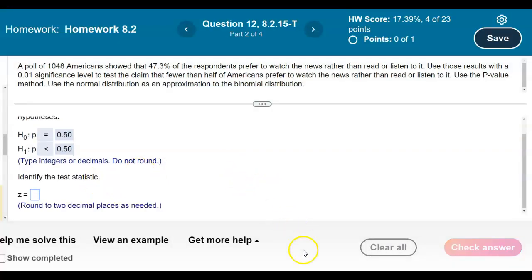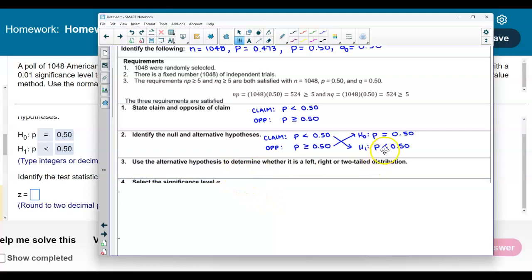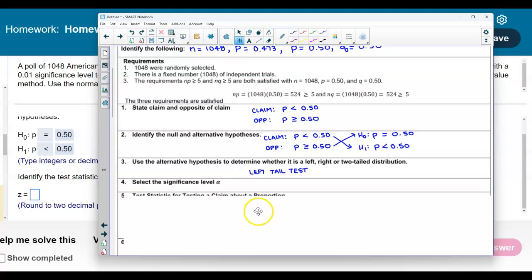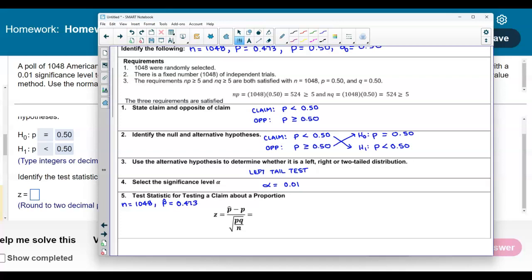Now we need to identify the test statistic. First, let's determine the tail: since the alternative hypothesis is pointing to the left, we have a left-tail test. The significance level is 0.01, so alpha equals 0.01. For the test statistic z, we have n equal to 1,048, point estimate p-hat equal to 0.473, p equal to 0.50, and q equal to 0.50.